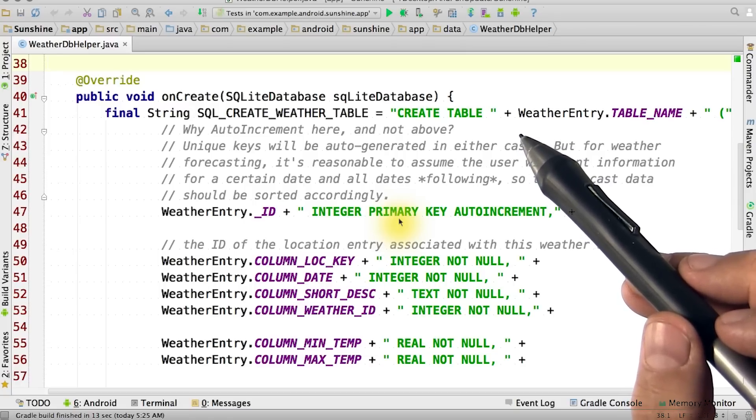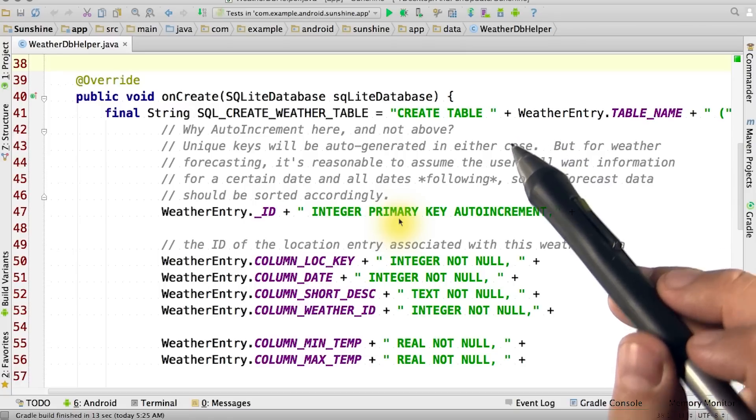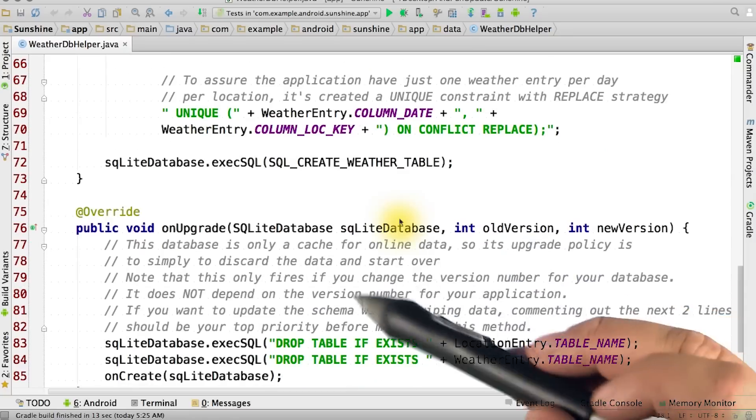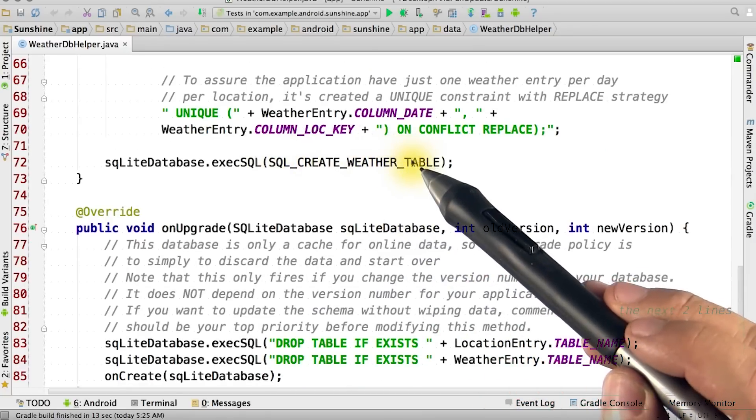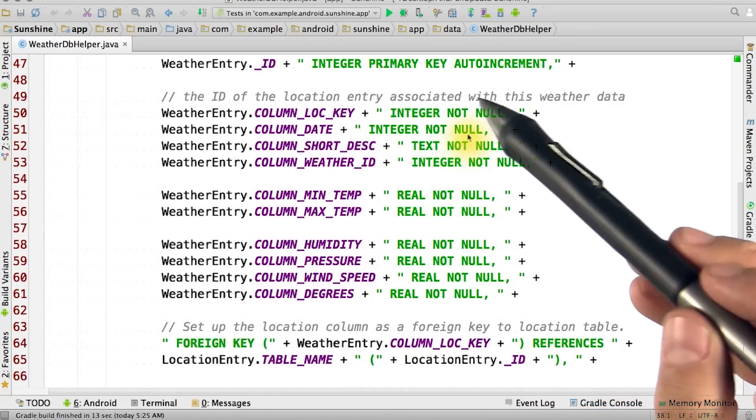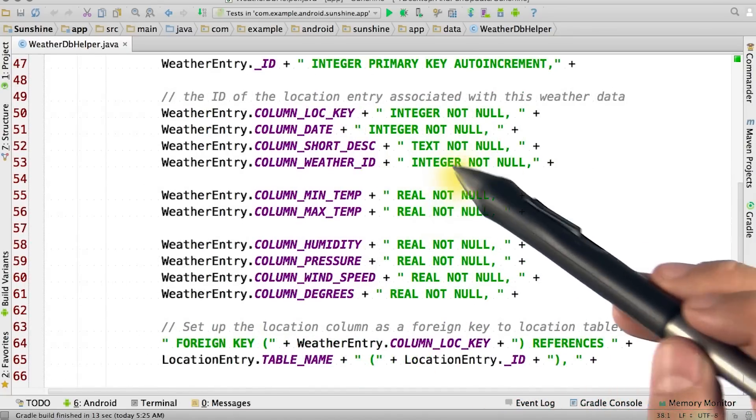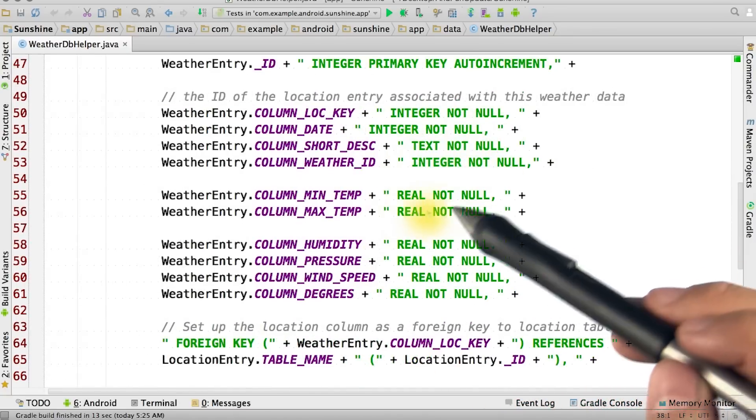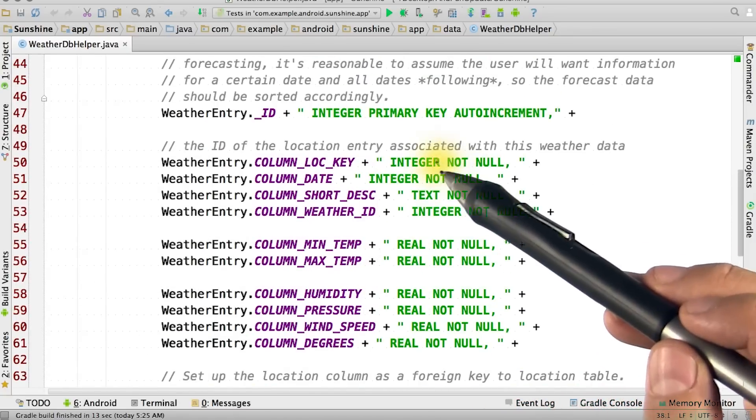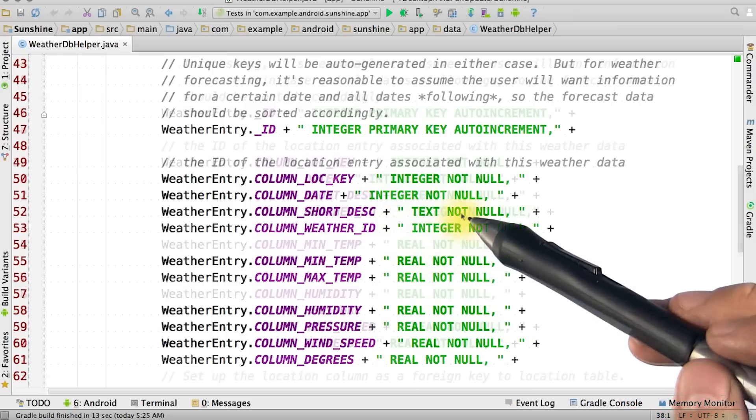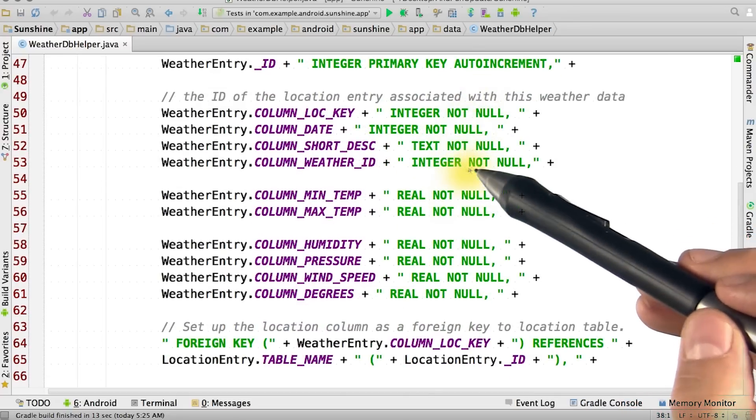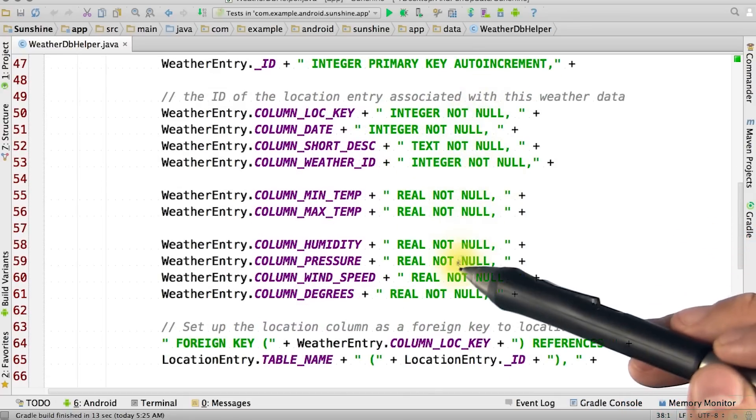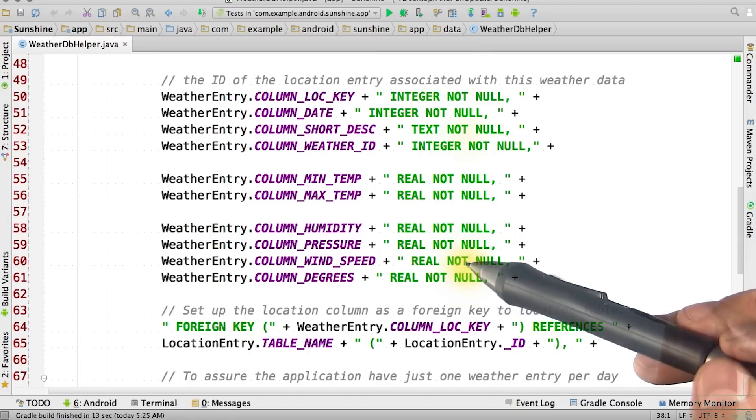We need to write the correct SQL statement string so that we can create the table sunshine needs. We then have the system execute this SQL by calling db.execSQL. Note how we're using all of the weather entry constants to write our SQL statements.